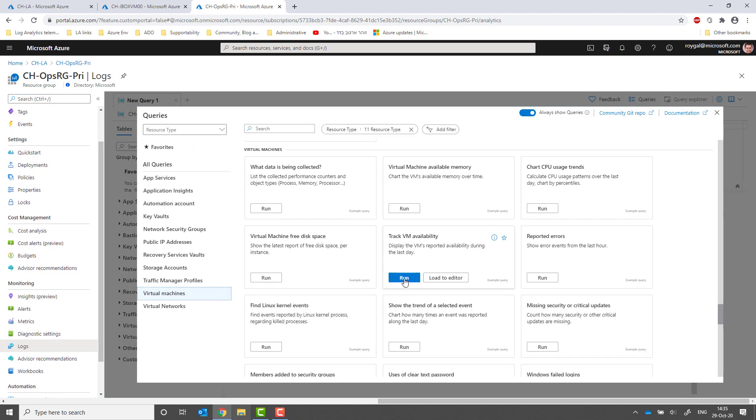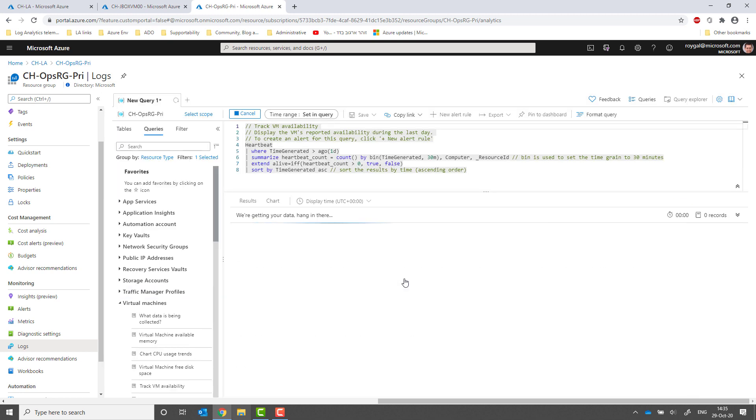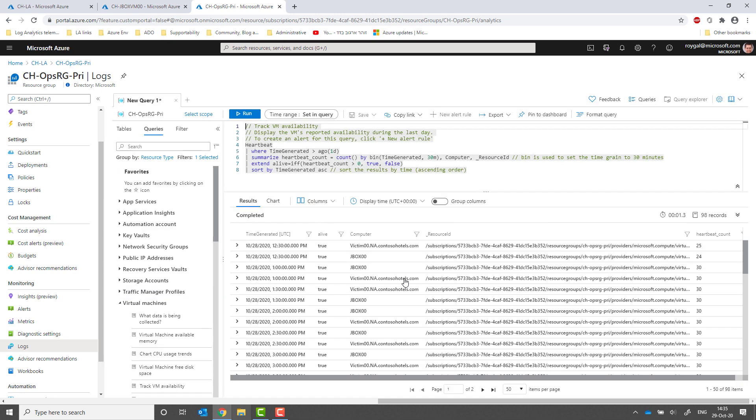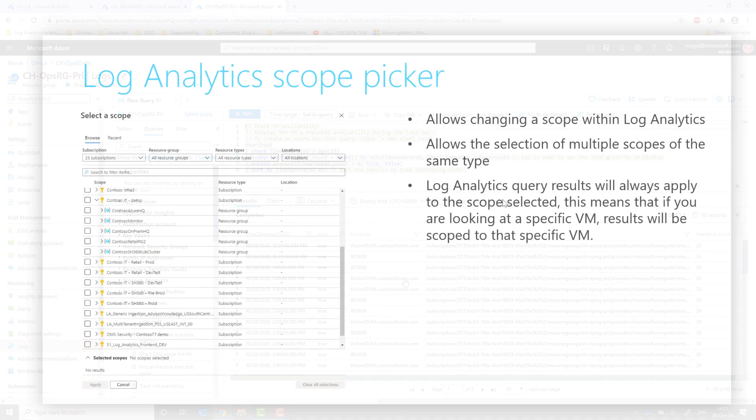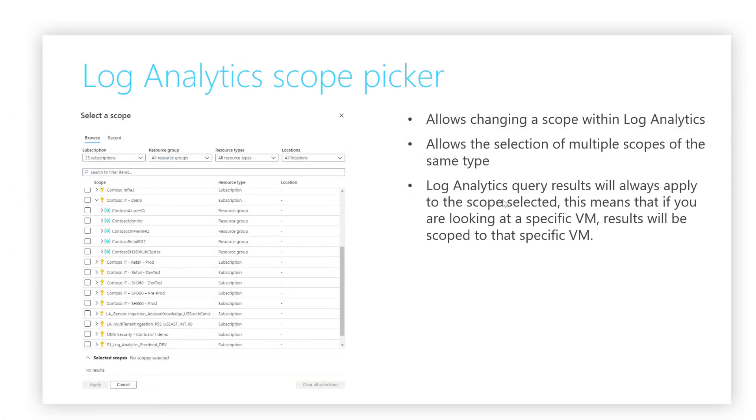In addition to this implicit way of determining your scope, Log Analytics also allows the management of a scope using the scope picker. When selecting a scope using the scope picker, your query will return results only from the scope selected, allowing you to better control your scope and help you focus on queries and reach the insights you need fast.